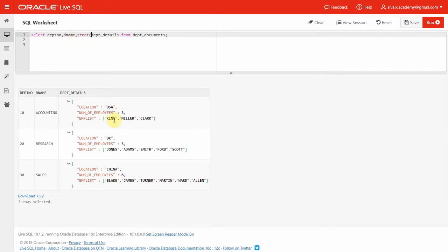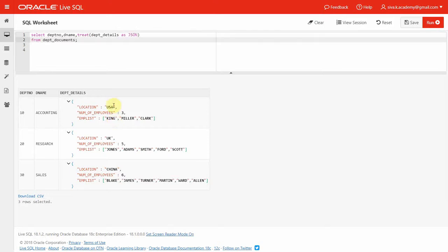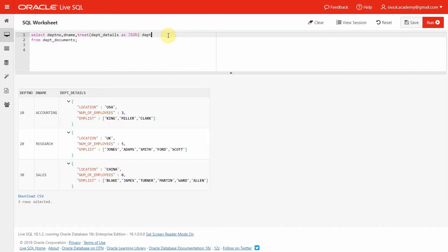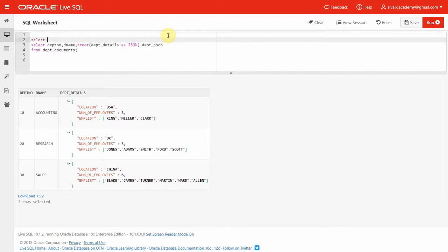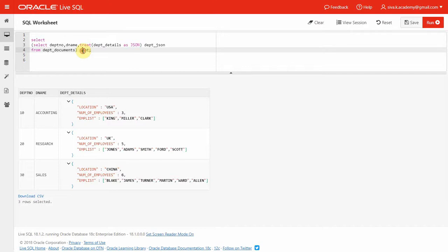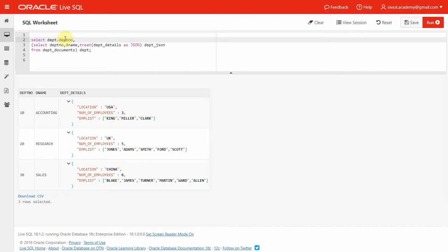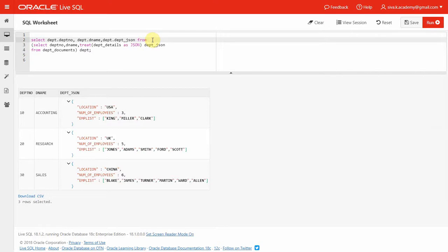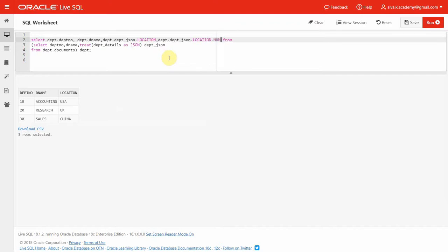Now we can say TREAT AS JSON and give an alias department_json. Now we can write a select, give an alias name for our inner query — let us say department — then department.department_number, department.department_name, department.department_json. We can use the TREAT AS JSON function which returns a JSON dot notation from where we can extract fields. We can say dot location to extract the location information, and dot number_of_employees to extract that value.